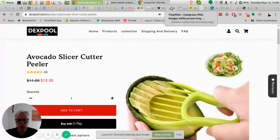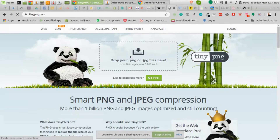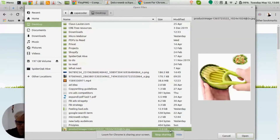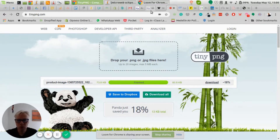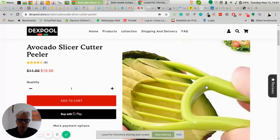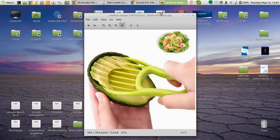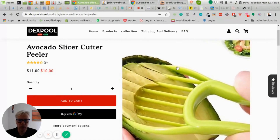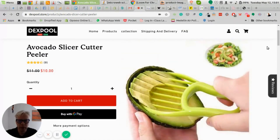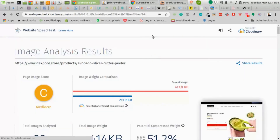One tool I use is called TinyPNG. I've downloaded a product image — right now it's 73 kilobytes. If I put it into TinyPNG, it can save 18% and brings it down to 60 kilobytes with the same quality and same size. I just download and re-upload it. By doing this for all images on the page, that will definitely help. Also, this image has a weird size of 984 by 984 — typically 800x800, 640x640, or 600x600 is more than sufficient for a Shopify site.